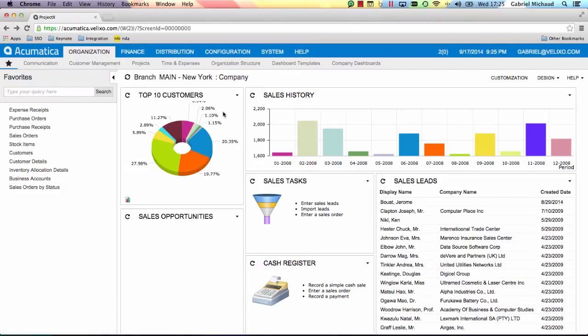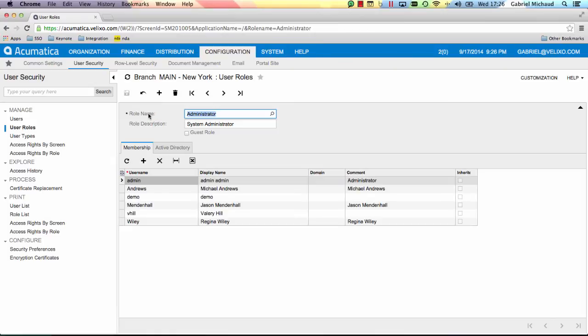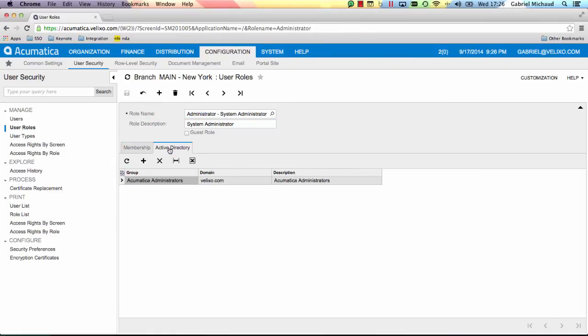You may be wondering how Acumatica knows which permissions to grant me. It does so based on the claims sent by the identity provider on login. In this case, the administrator role in Acumatica was mapped to an Active Directory group. So whenever I log in, if I belong to this Active Directory group, I will be getting the administrator role inside Acumatica.